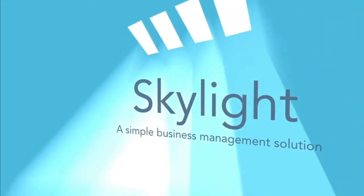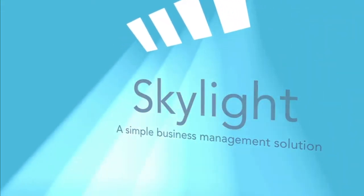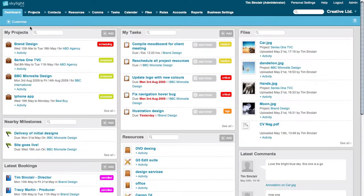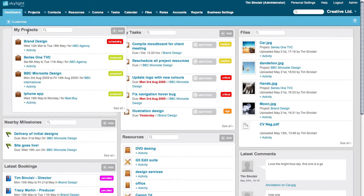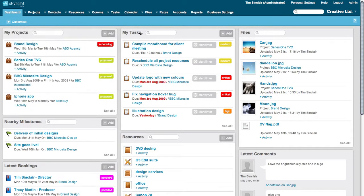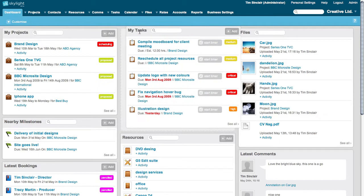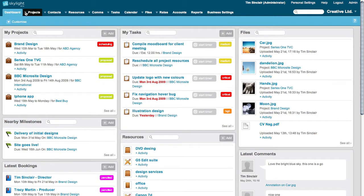Hi. Welcome to Skylight. Skylight's dashboard features an array of draggable widgets covering all the main areas of Skylight.